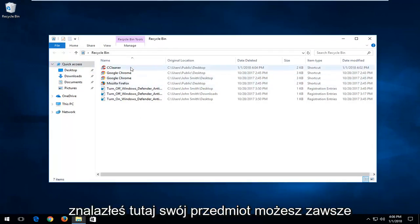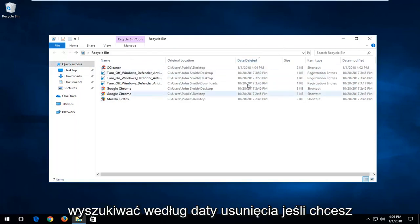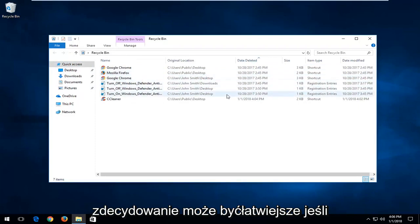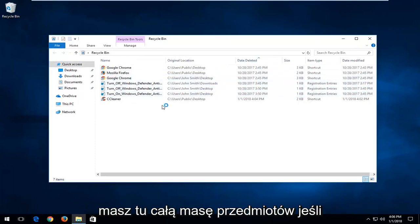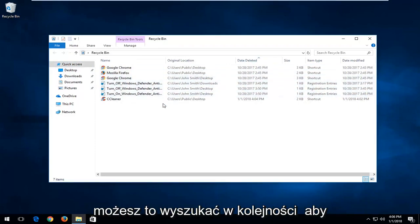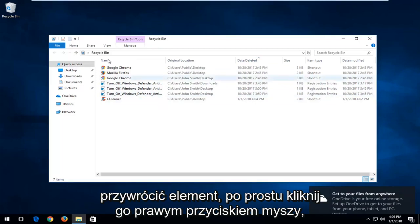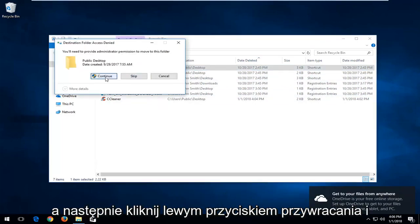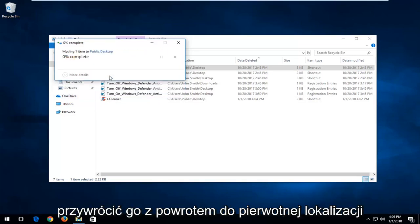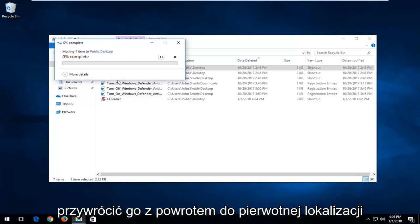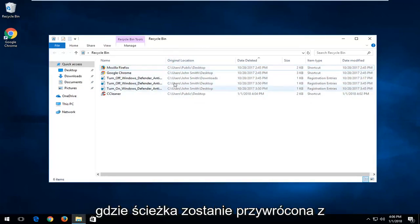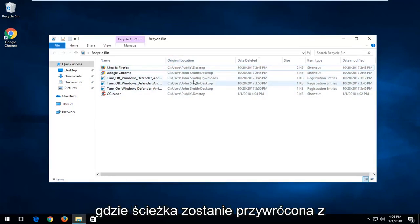Once you've found your item in here, you can always search by date deleted if you wanted to find out which one was more recently created. This can definitely be easier if you have a whole bunch of items in here. In order to restore the item, just right click on it and then left click on restore. You have to left click on the continue button to restore it back to its original location, and you can see its original location and the path it's going to be restored back to.